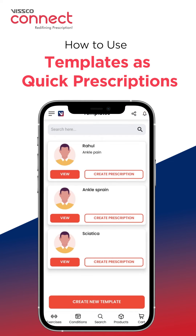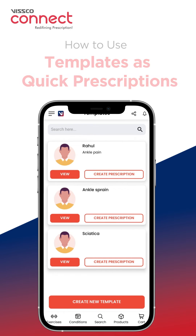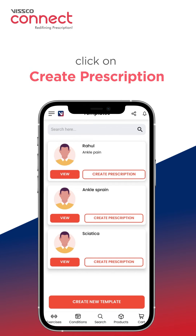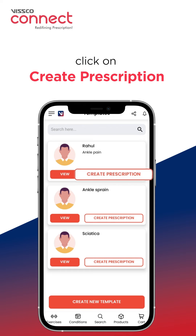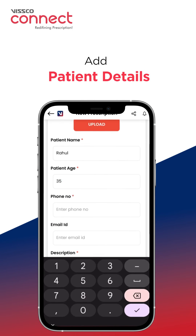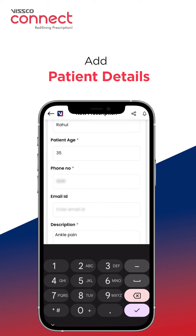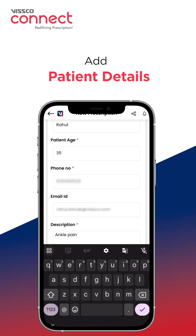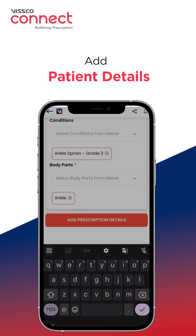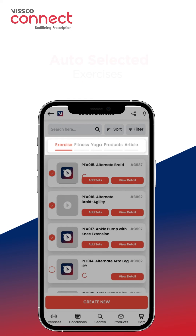To create a new prescription using an existing template, select the pre-existing template you wish to prescribe. Click on the Create Prescription button, add the patient's details, and proceed by clicking on Add Prescription Details.